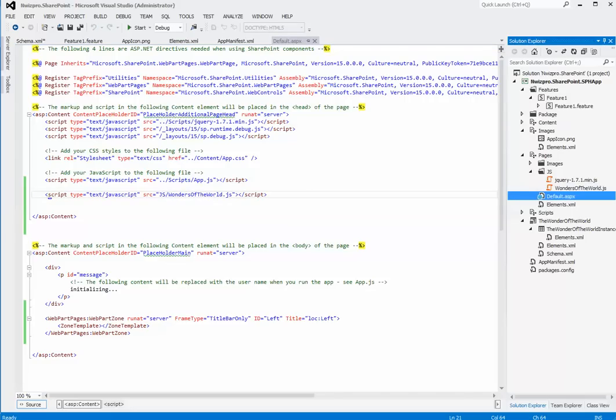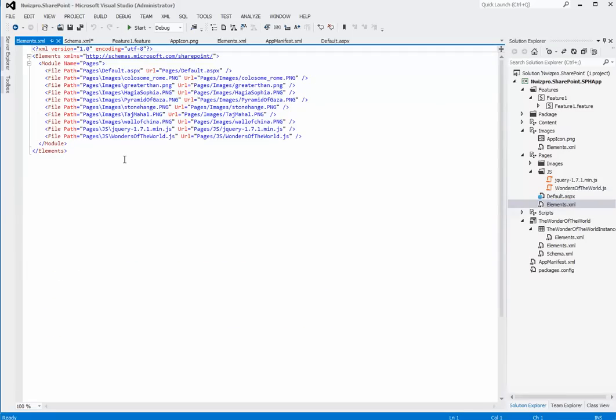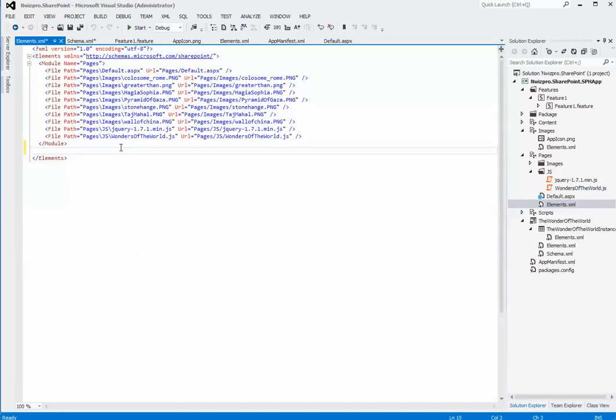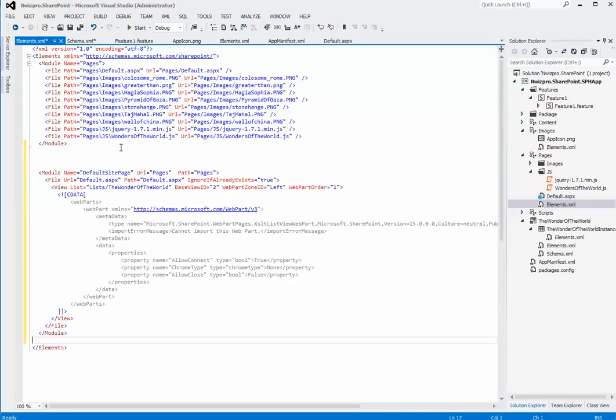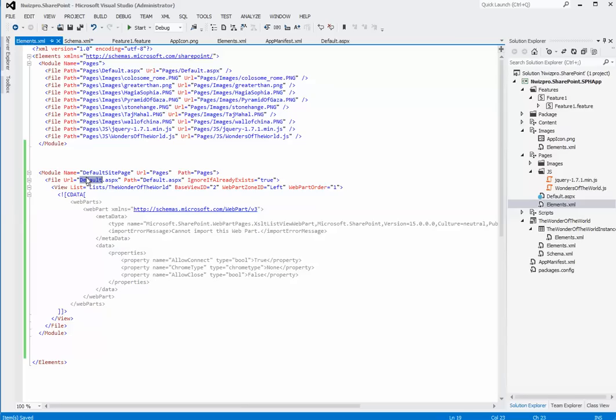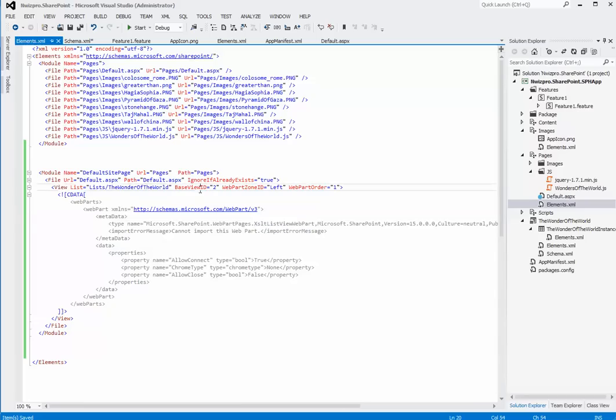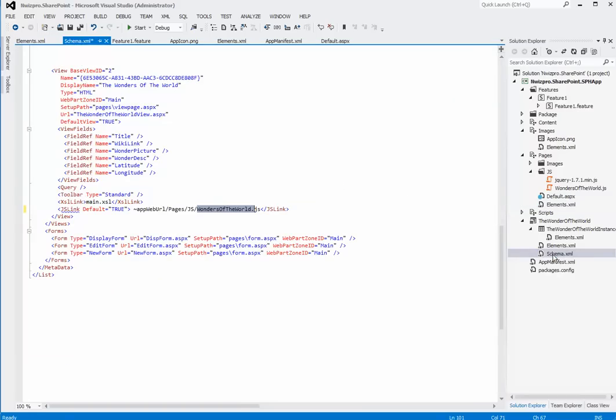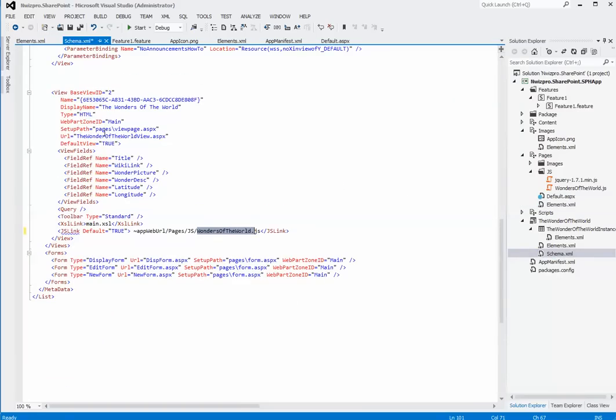Next, I'll add a new module section in element.xml. Here, I'm instructing SharePoint to provision a page called default.aspx. And on that page, add a view called wonders of the world with a base view ID as two. And render the view using XSLT list view webpart. You can find the base view ID here in schema.xml where I've defined a base view ID as two.